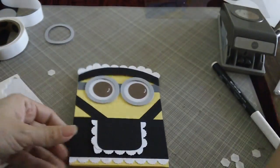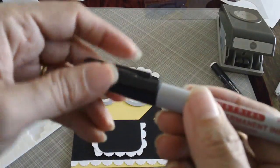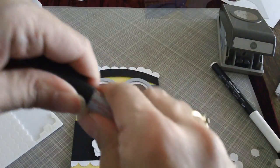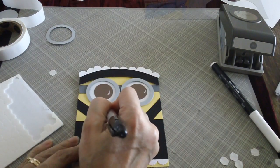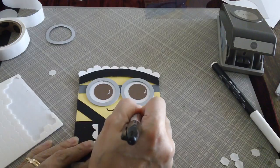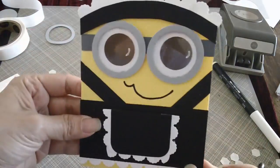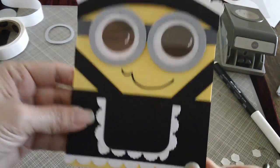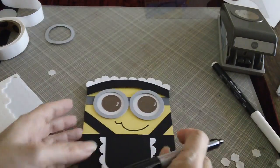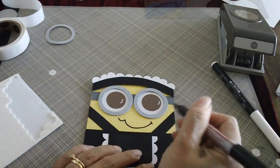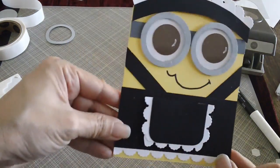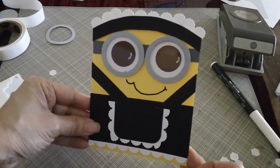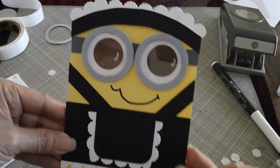And then the last thing that you need is your black sharpie, just so we could draw his mouth. And there you have it. You have your French minion. Isn't he cute?